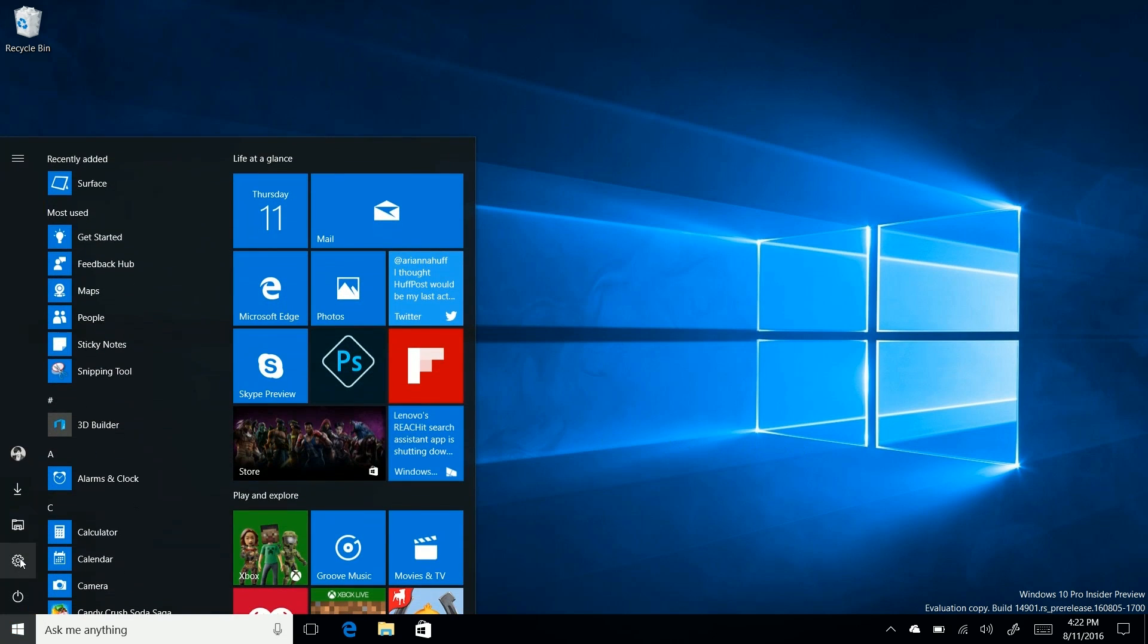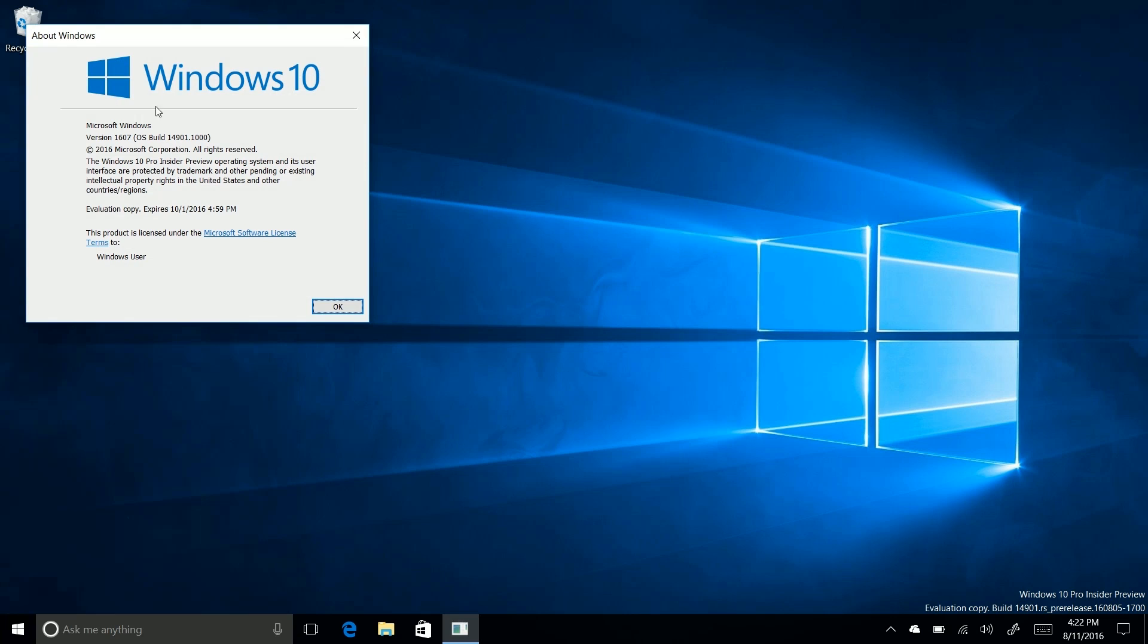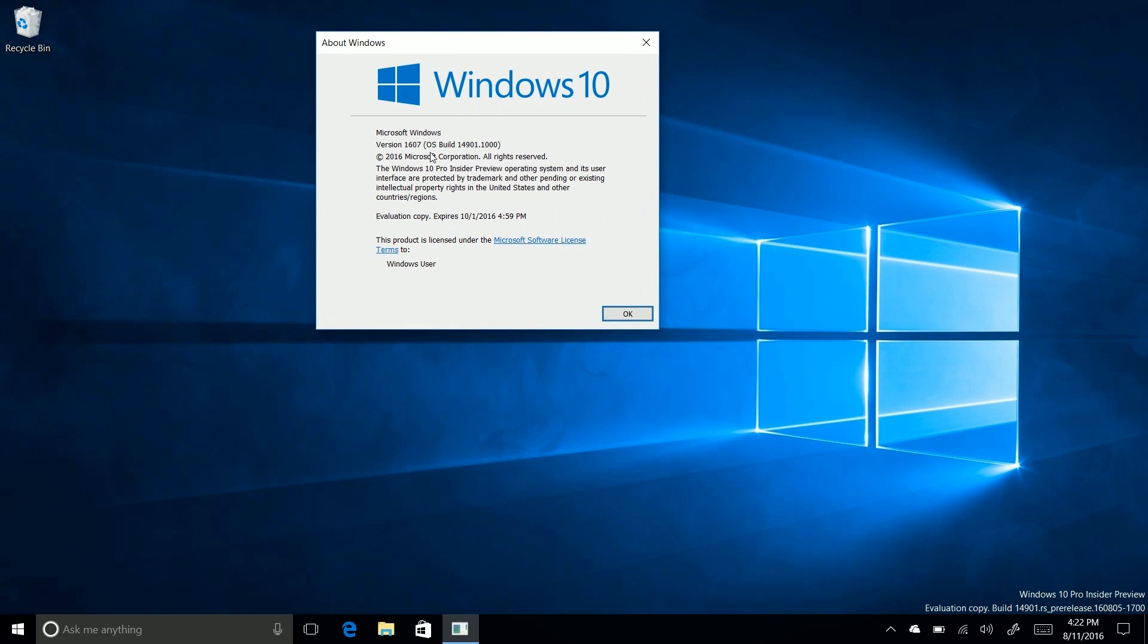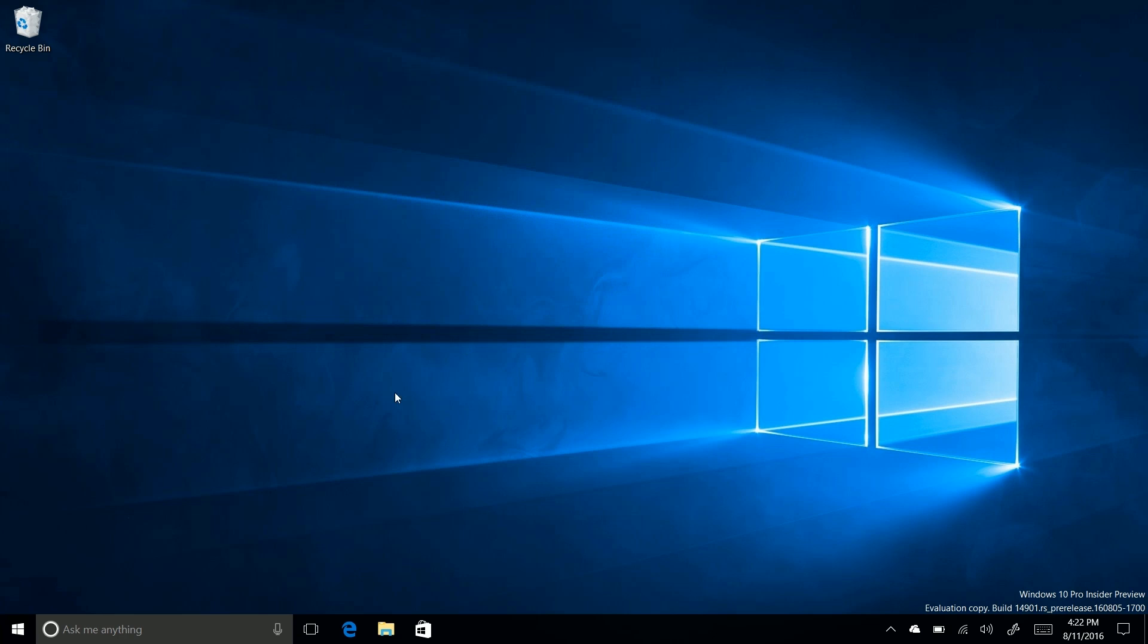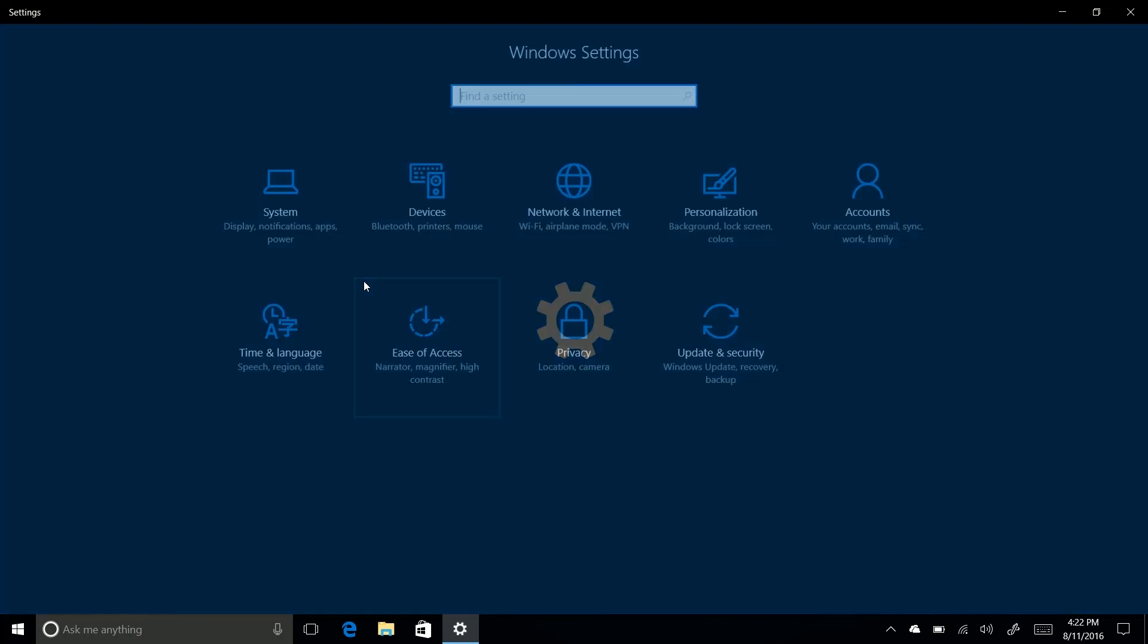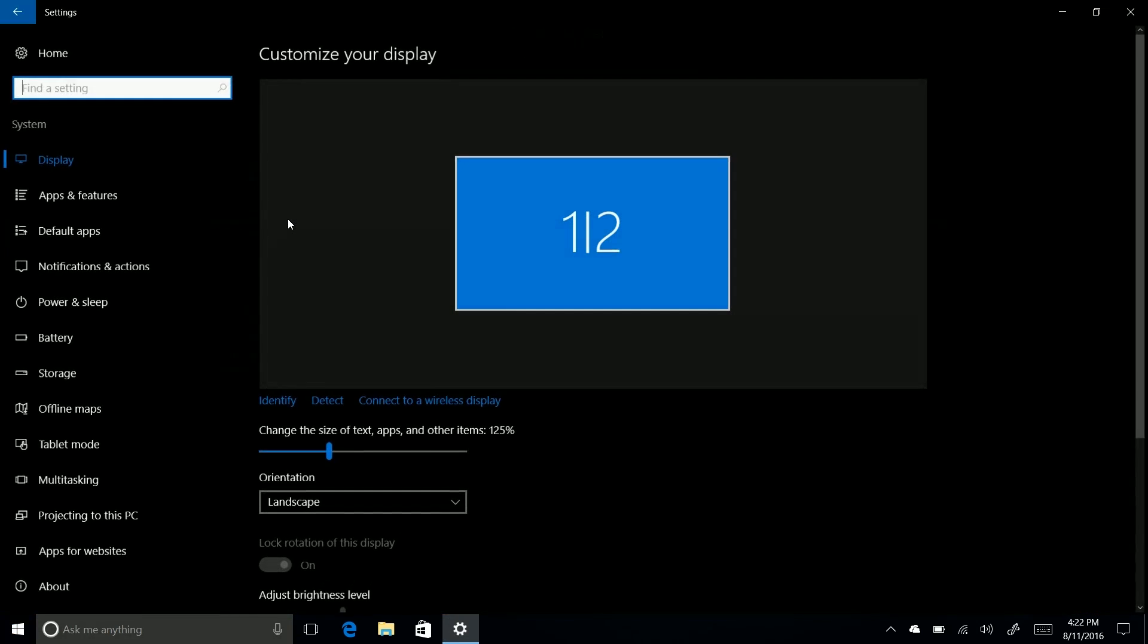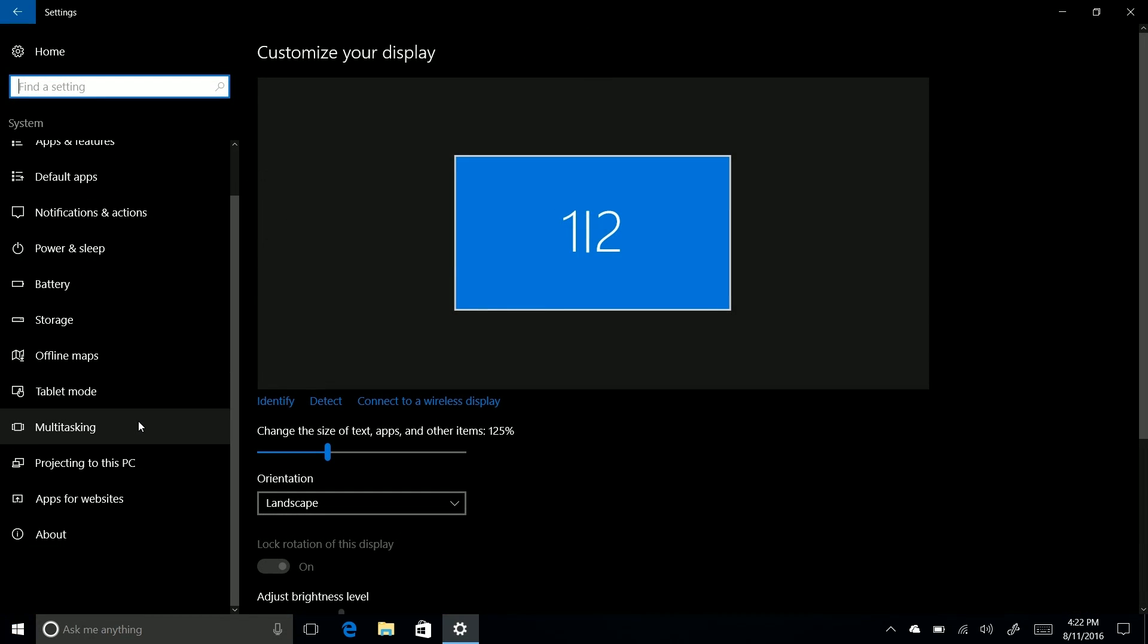And if we go into Winver here, you will see that this build expires on the 1st of October. So we should have a new build by then, many new builds by then that extend that expiration date.